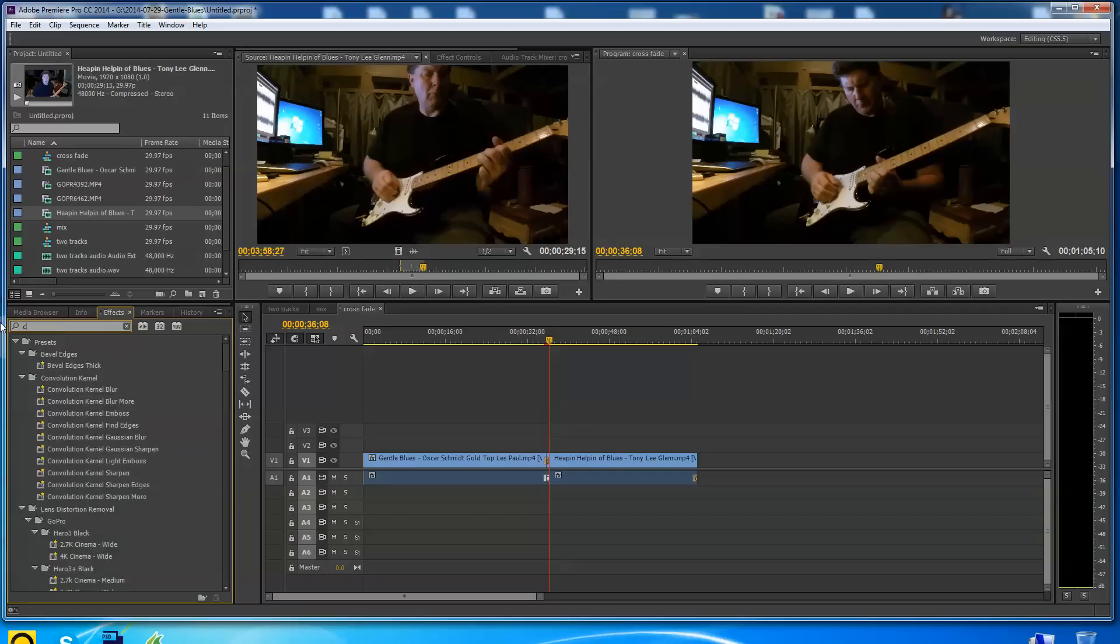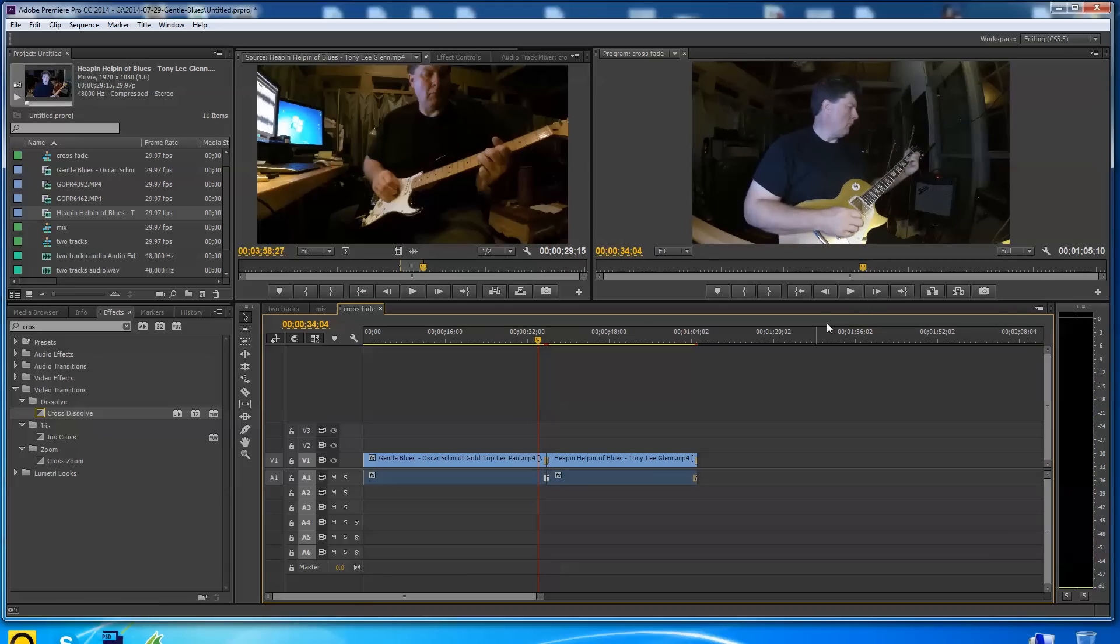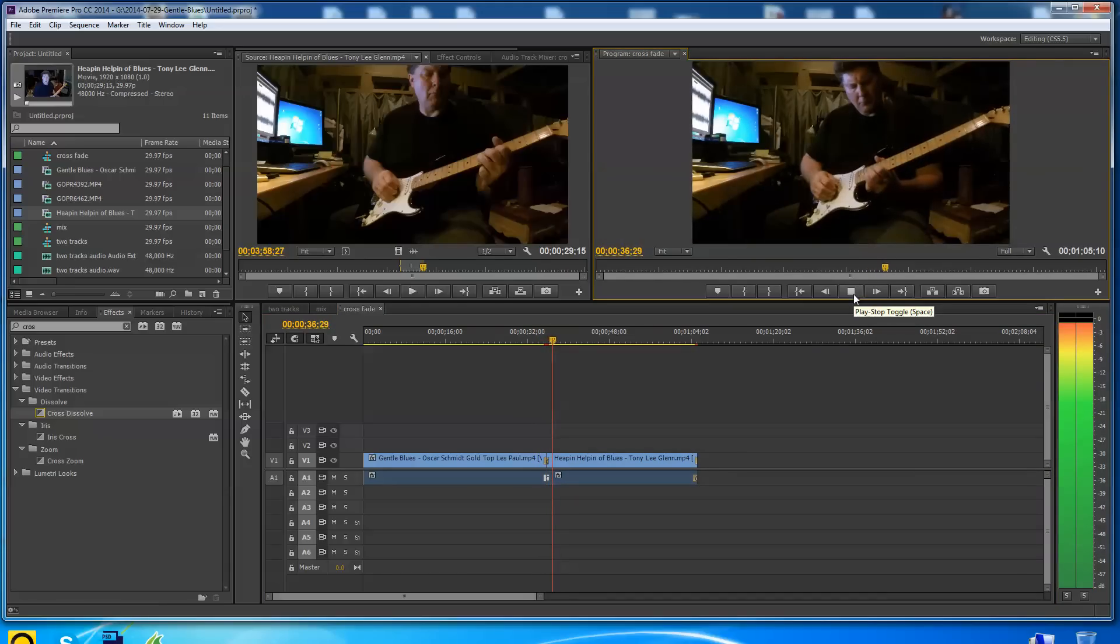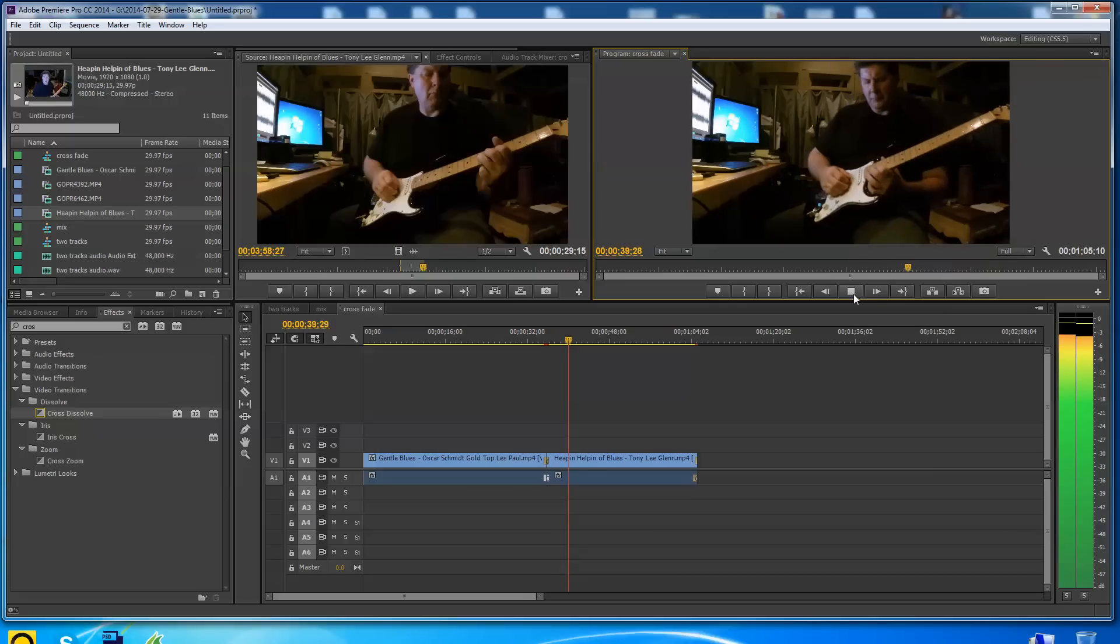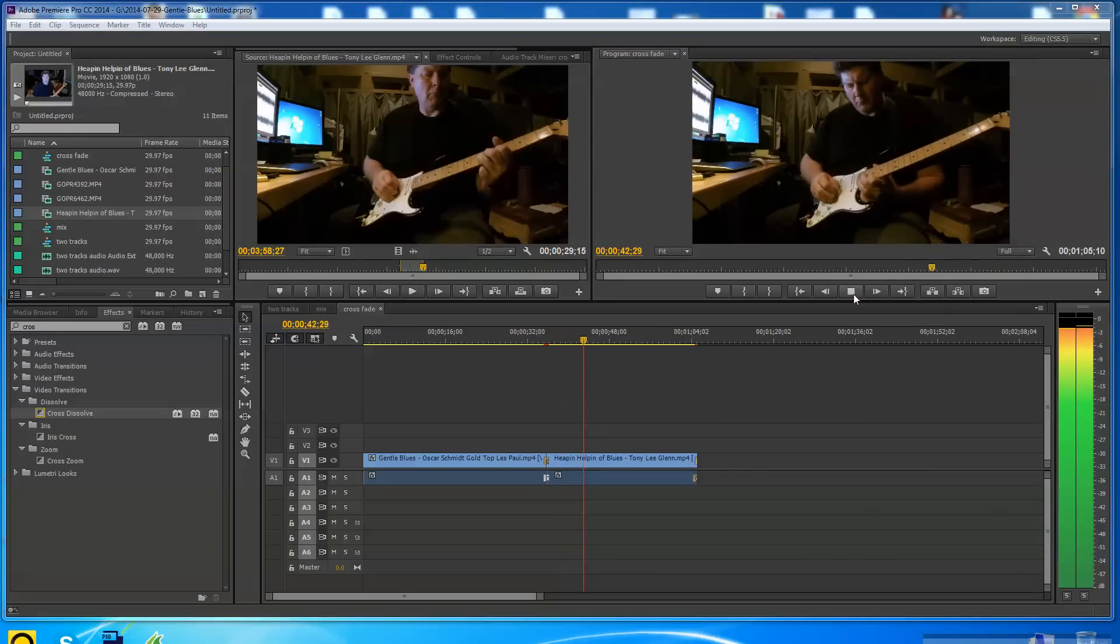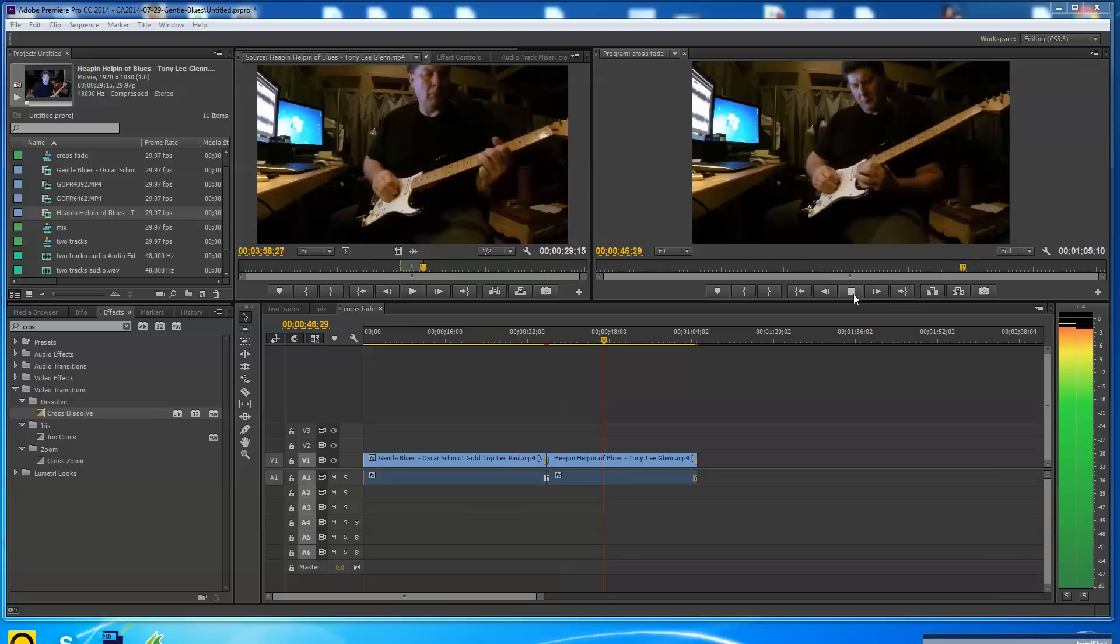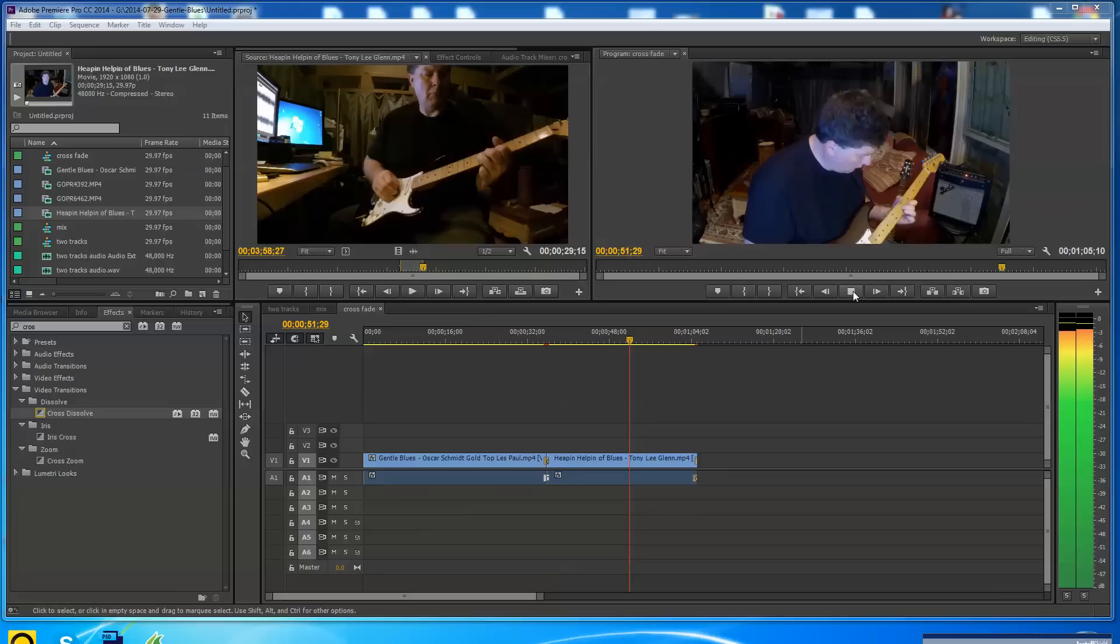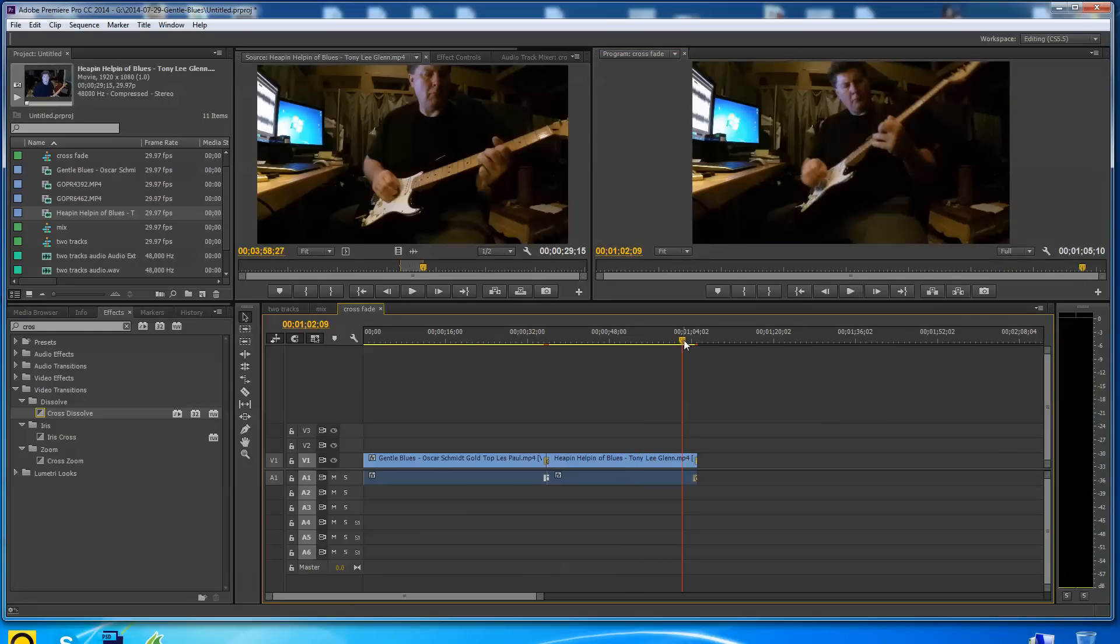Fade to black on that. So let's see how this transition happens here. Let's watch it. Let's go back here to the end. Let's see if our cross dissolve works out at the end. And it does.